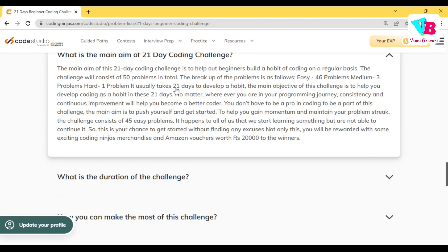It usually takes 21 days to develop a habit. Frankly, it takes daily 45 to 50 minutes — less than 1 hour daily. If you definitely have 21 days, this kind of challenge is easy to complete. The challenge has 50 questions, out of which 46 are easy, but the point is you build your coding muscle.